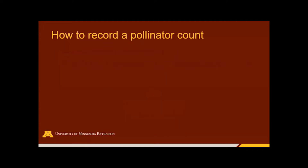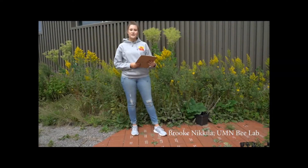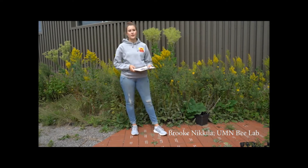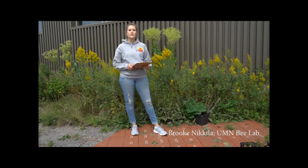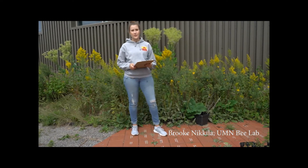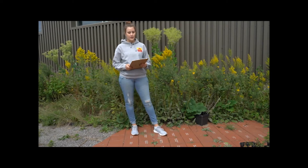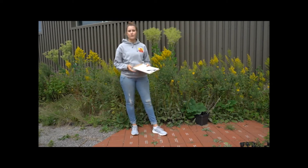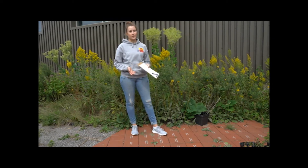We'll start with how to record your pollinator observations. Hi, I'm Brooke Nicola, and I am the Program Coordinator for the University of Minnesota Bee Squad's Pollinator Ambassadors Program. I'm here today to show you how to participate in the Great Sunflower Project.